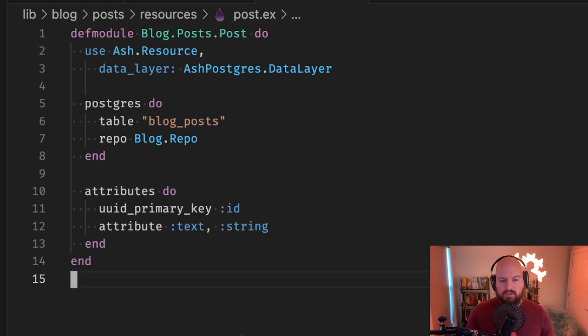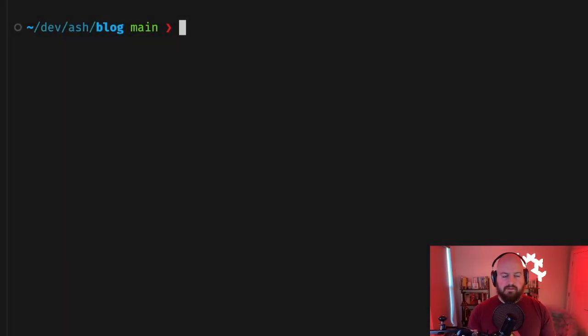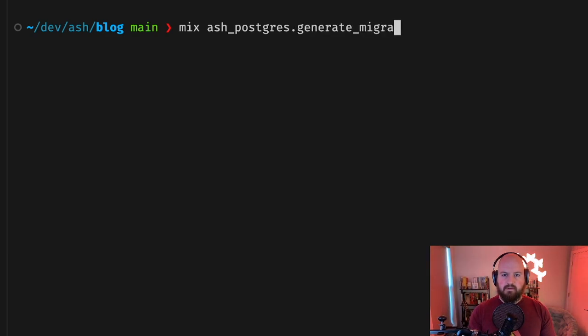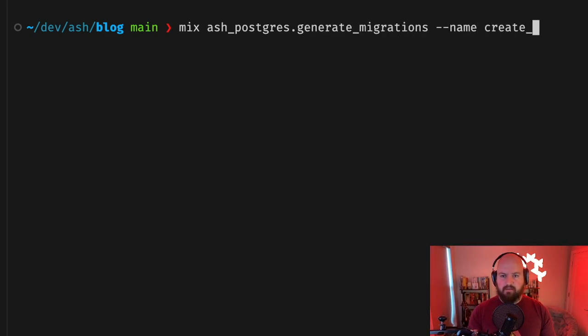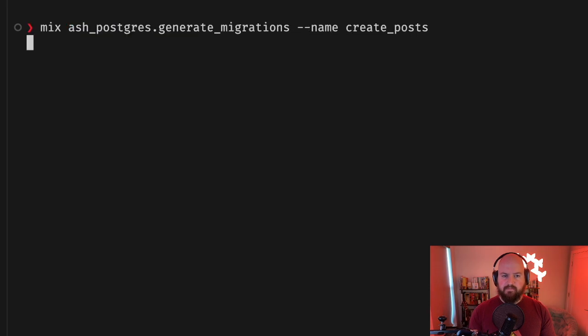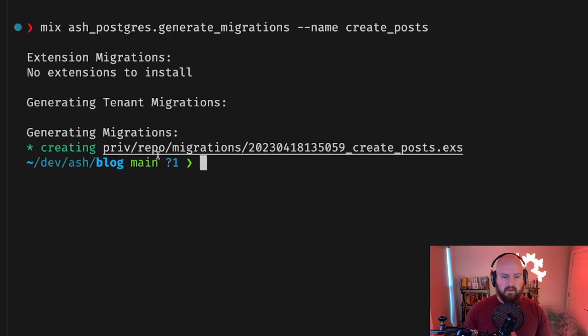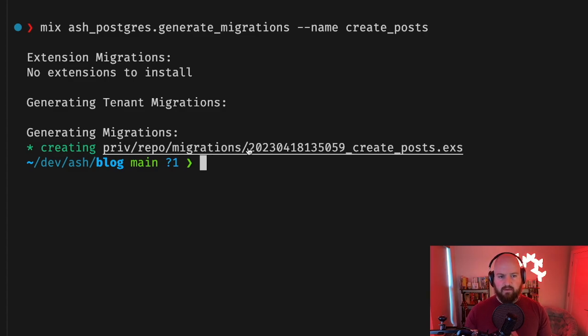Step one here is going to be to generate migrations. To do that we will use mix ash postgres.generate_migrations and we'll give it a name - we'll call it create posts. We run this command and we'll see some output about what it is creating and we'll see that we got a new ecto migration.